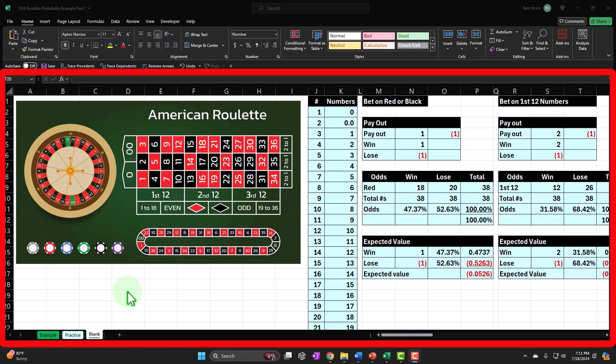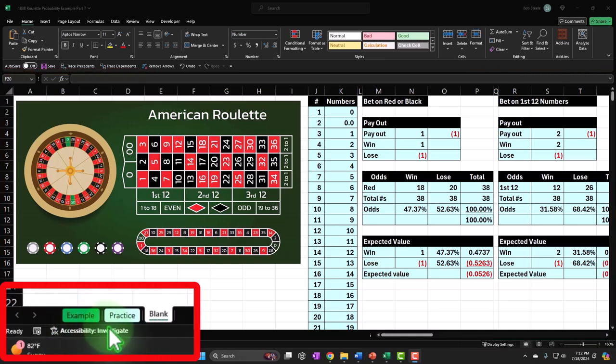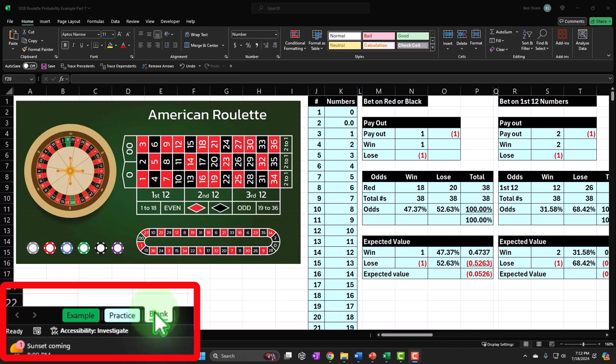We basically built this from a blank worksheet, starting in a prior presentation. If you want to build the entire worksheet from scratch, you may want to begin back there. If you do have access to this workbook, there are three tabs: Example — essentially the answer key; Practice — with pre-formatted cells to practice with less Excel formatting; and Blank — where we started and will continue, practicing our Excel tools as we go.